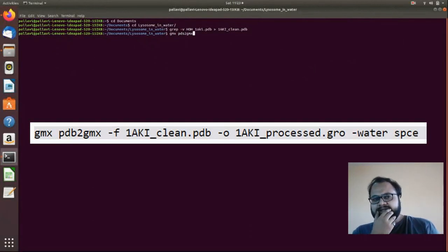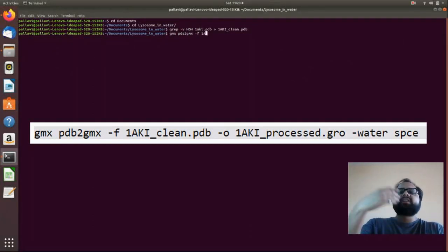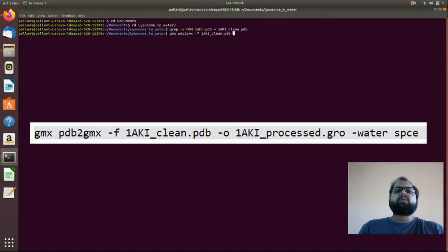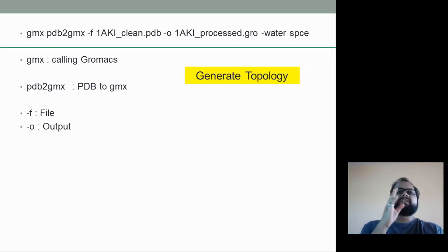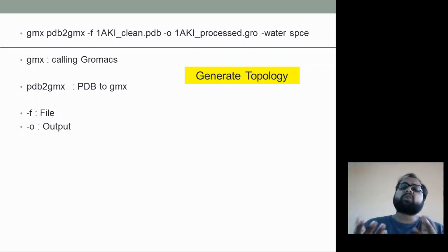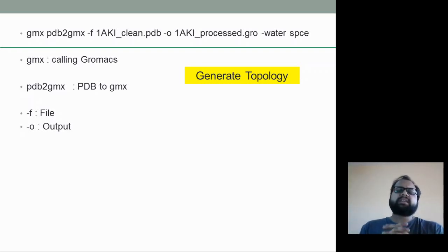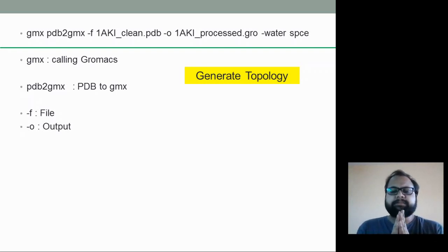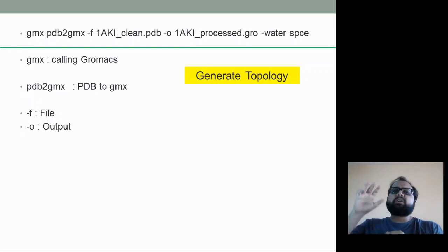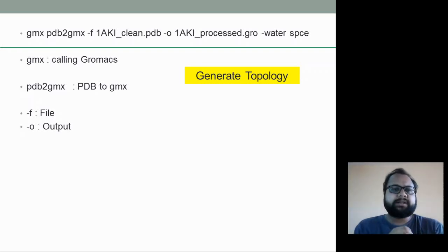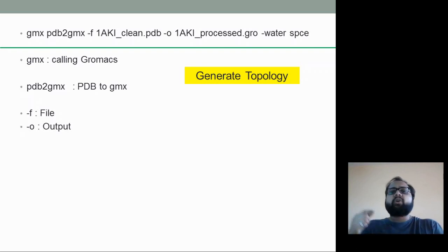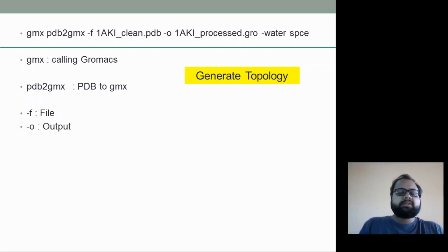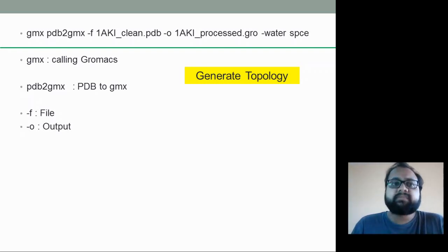The next step creates the processed file. The command is 'gmx pdb2gmx' with the clean file, a process output, and '-water spce'. GMX calls GROMACS — when you type gmx, it calls those GROMACS files installed in your Linux system. Pdb2gmx, as the name suggests, converts the PDB to GROMACS format. Throughout the entire MD simulation process, we will always type gmx because we are calling GROMACS.